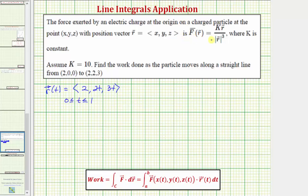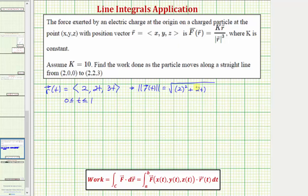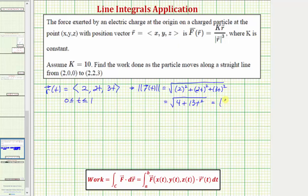Looking at our formula for F, we'll also need to find the magnitude of r. The magnitude of r(t) equals the square root of 2² plus (2t)² plus (3t)², which simplifies to the square root of 4 plus 4t² plus 9t², giving us the square root of 4 plus 13t². We'll write this as (4 + 13t²)^(1/2).